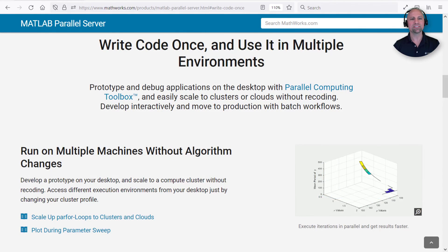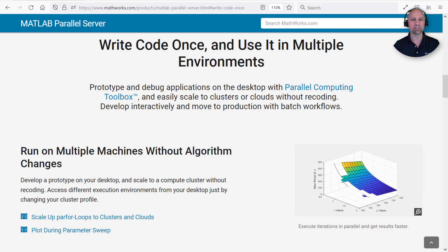Likewise, please visit the MATLAB parallel server product page to learn how you can write code once and then use it in multiple execution environments. Thanks for watching!